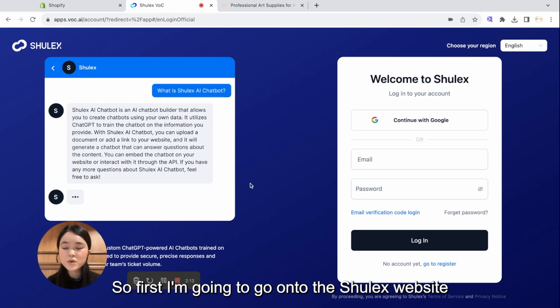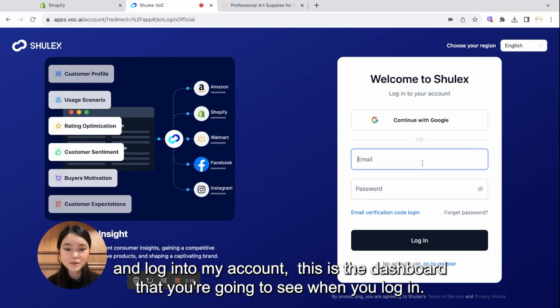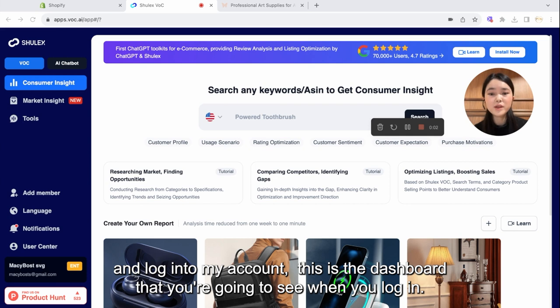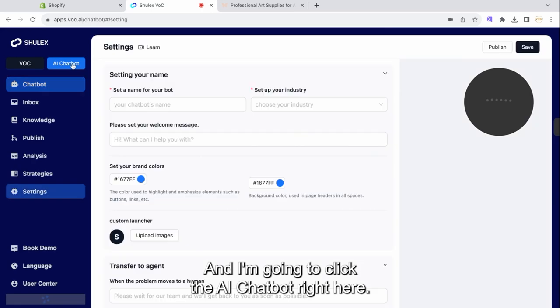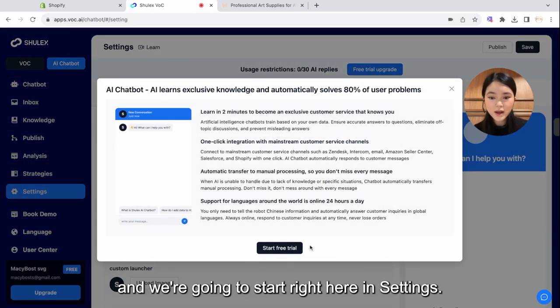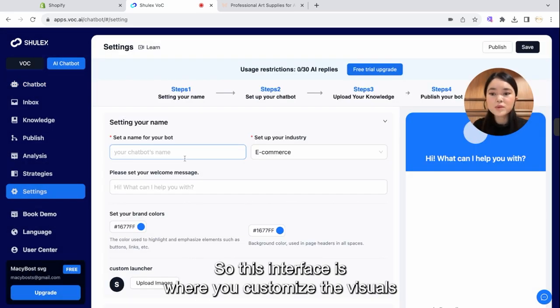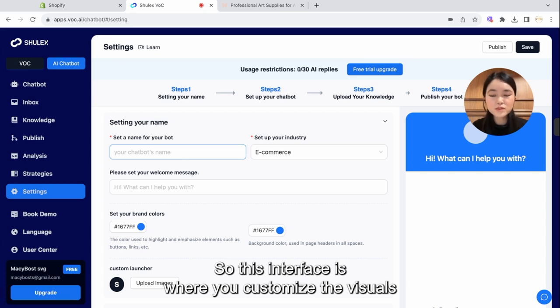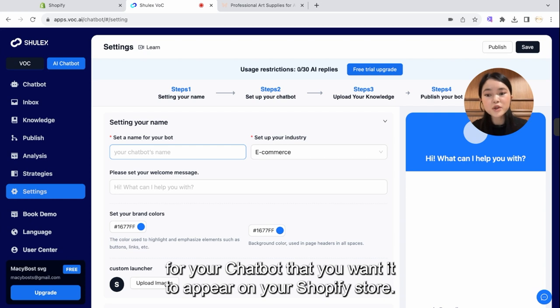So first I'm going to go onto the Shulex website and log into my account. This is the dashboard that you're going to see when you log in, and I'm going to click the AI chatbot right here. I'm using a free trial, and we're going to start right here in settings.